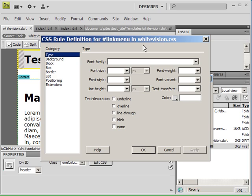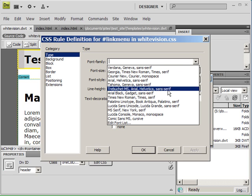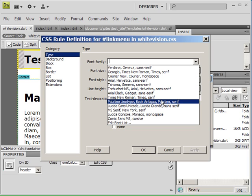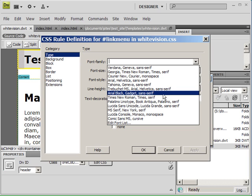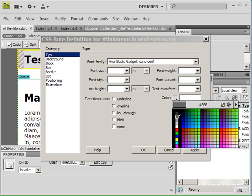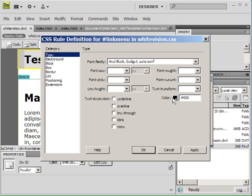The next window will appear allowing you to customize the design elements of this container. There's a lot of different choices that you can make to change the design elements of this container. But we're just going to focus on the font and the text of this container itself. I'm going to select for the link menu an Arial black font, which is actually a bold font, and I'm going to make the color black.